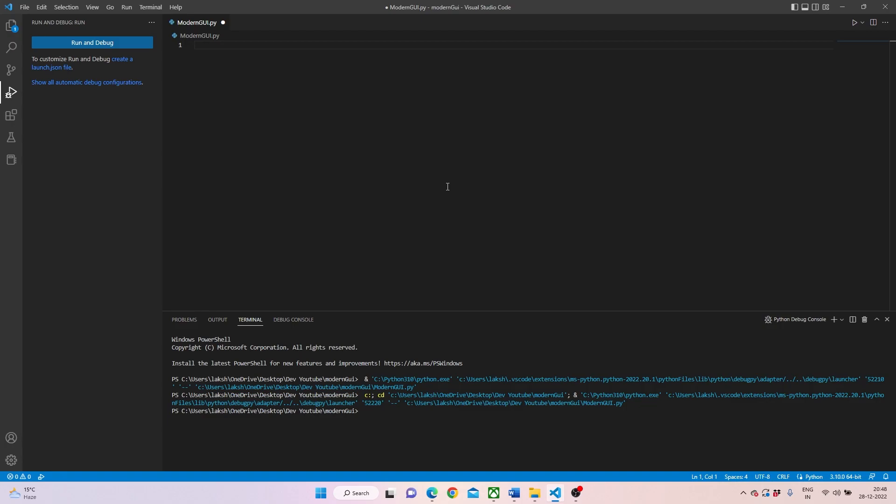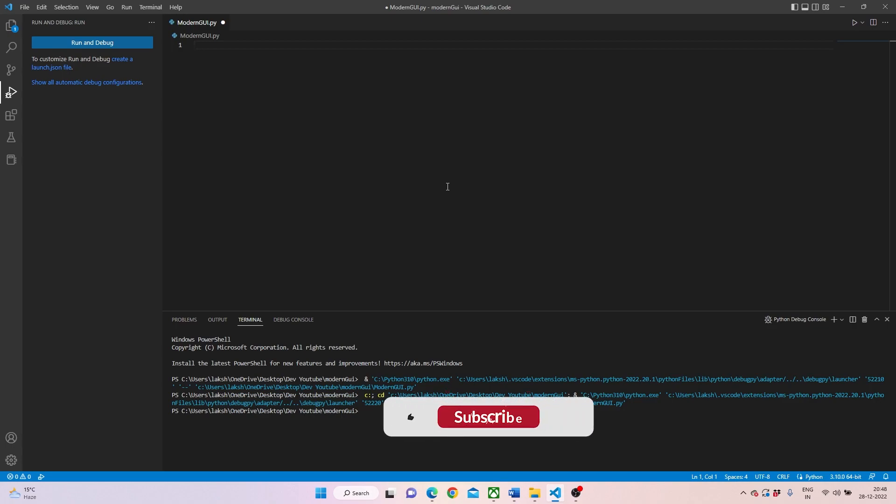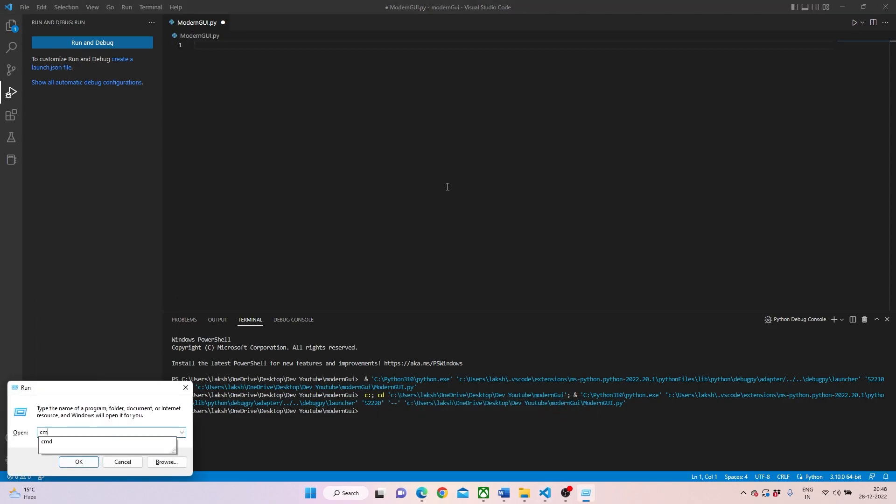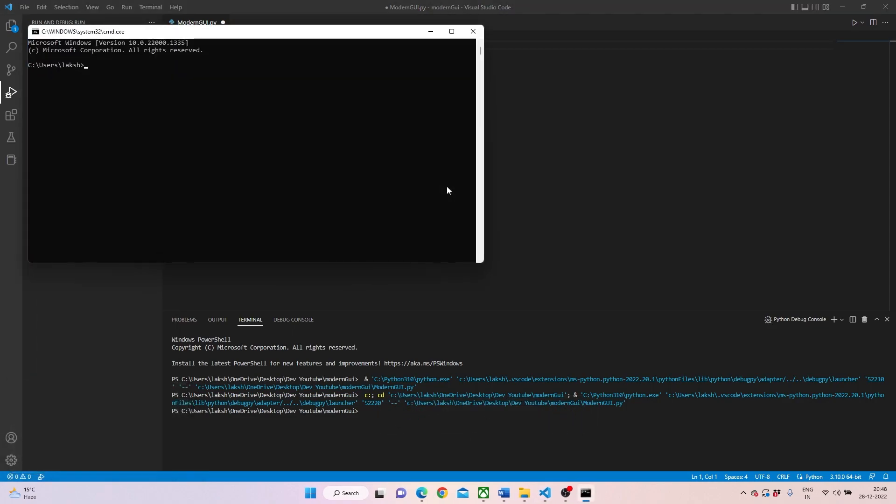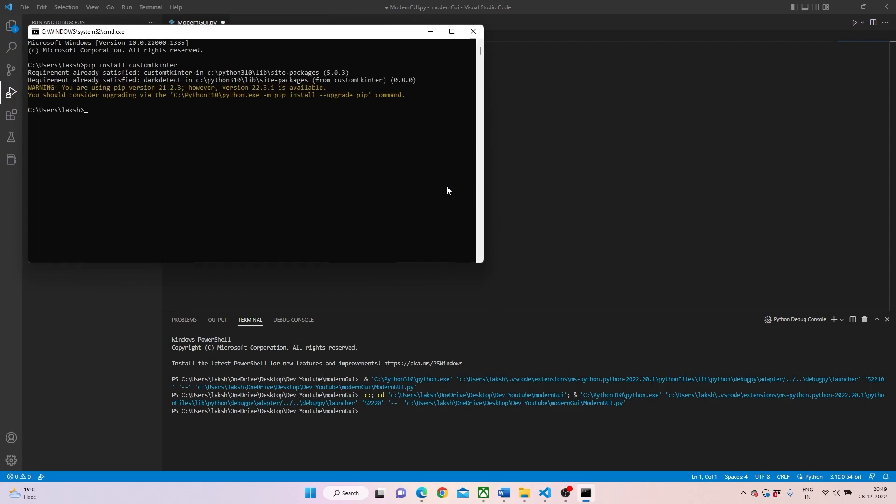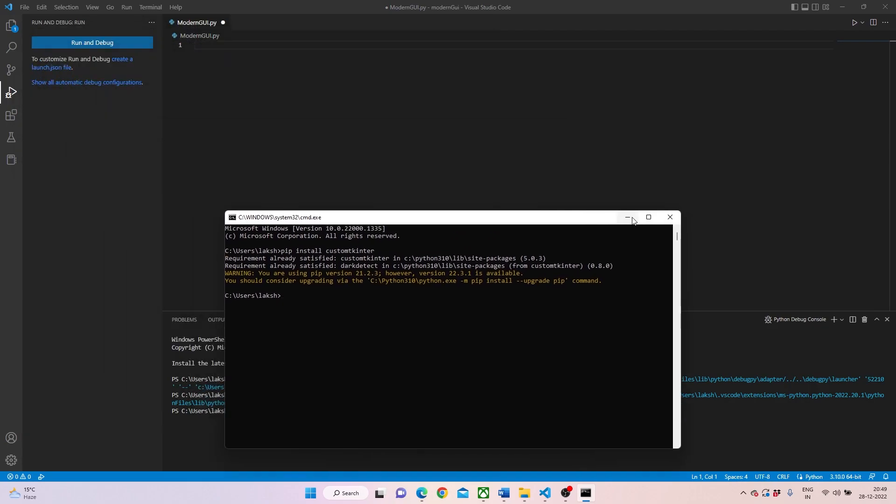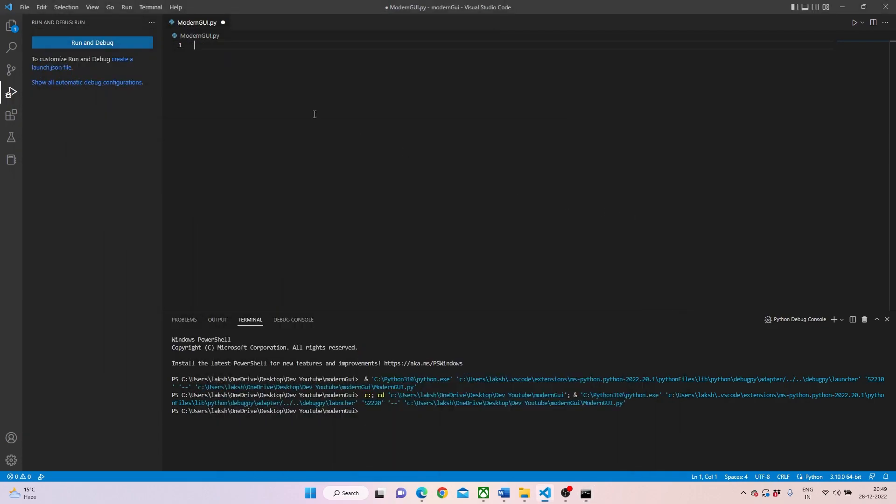So how we can start doing this is very simple. In order to start with custom tkinter, you need to press Control R and in CMD you need to write pip install custom tkinter. The moment you do this, on my system it's already installed, and I'm sure if it's not installed on your system it will install it.